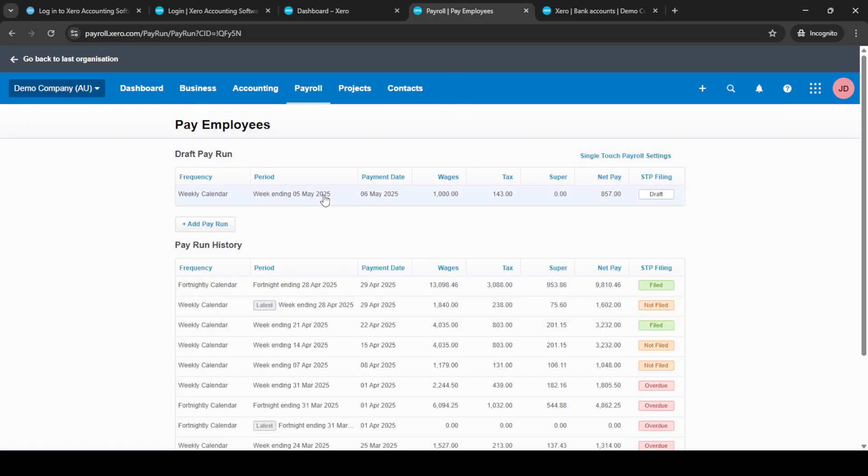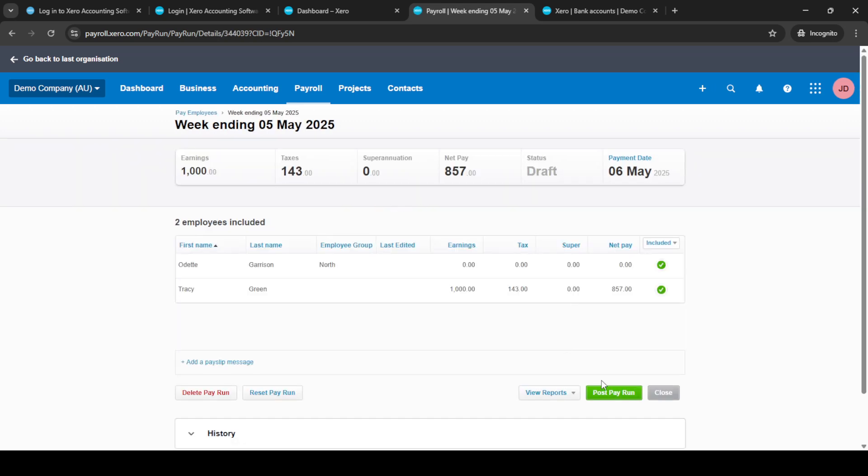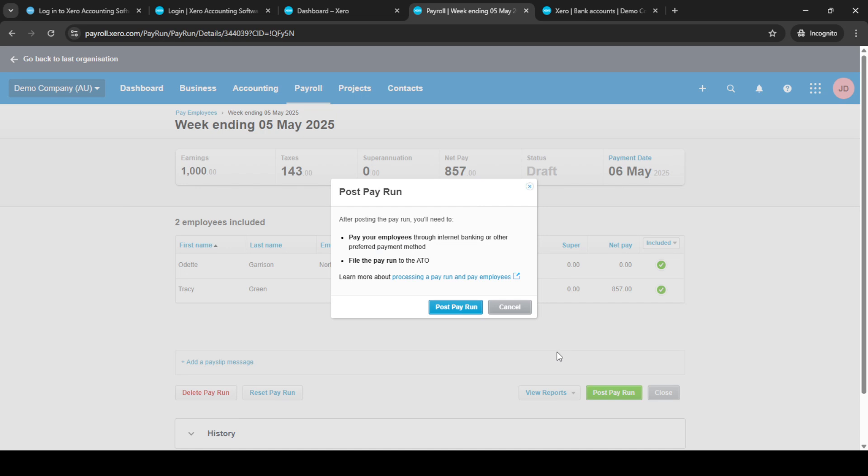ensure you've posted a pay run. If you're not sure how to do this, simply select a pay run and click on Post Pay Run. You'll then need to confirm this action by clicking Post Pay Run once more.